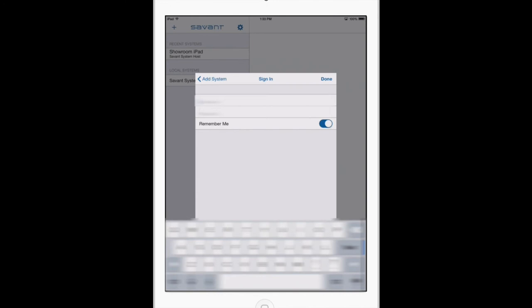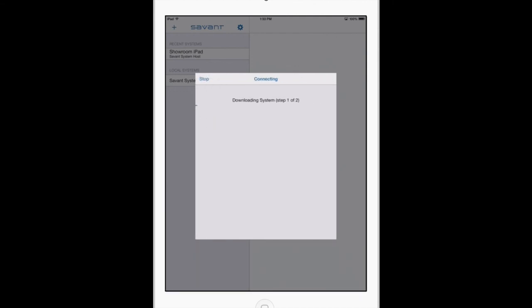Remember to have Remember Me highlighted in blue so you don't have to type in this information again. Click done, and the system will start downloading. This will take a little while to complete. Step two will take a little longer than step one, on average about two to three minutes.